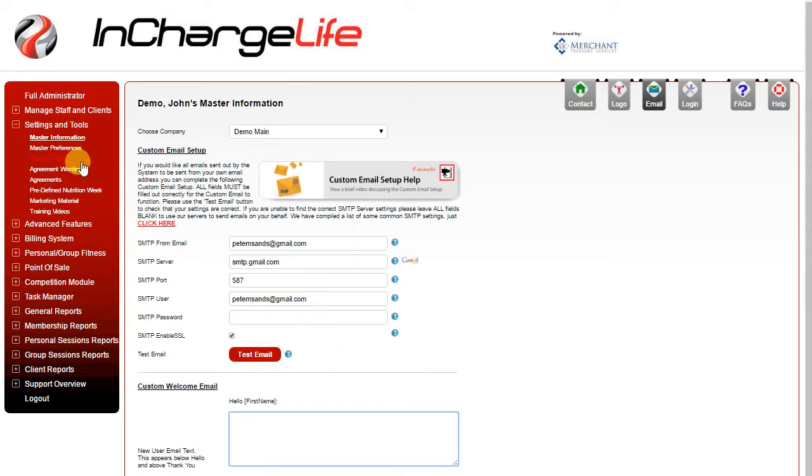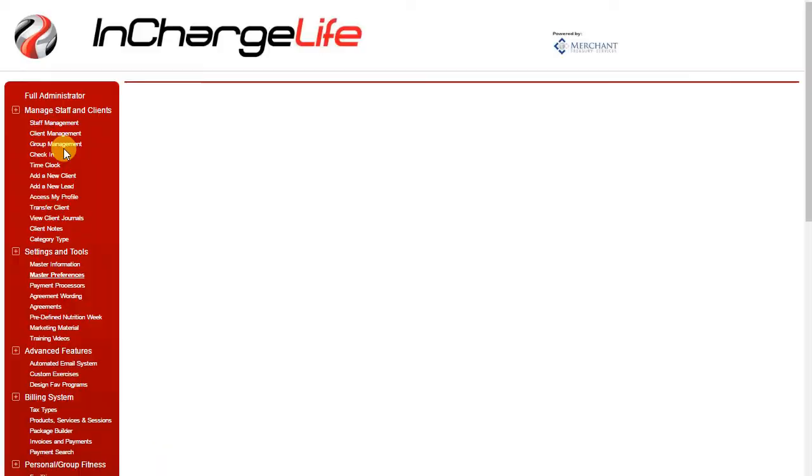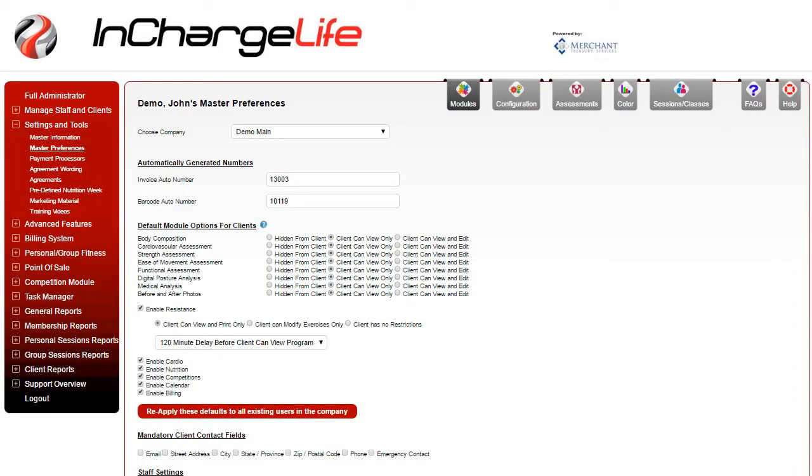That covers the various components of the master information section. Next let's take a look at master preferences.